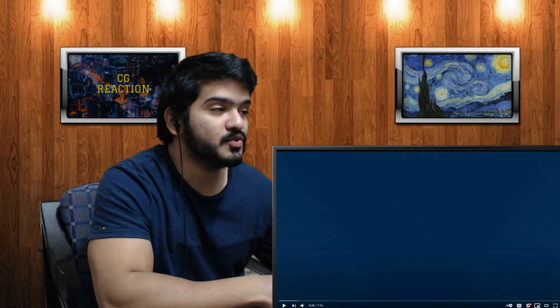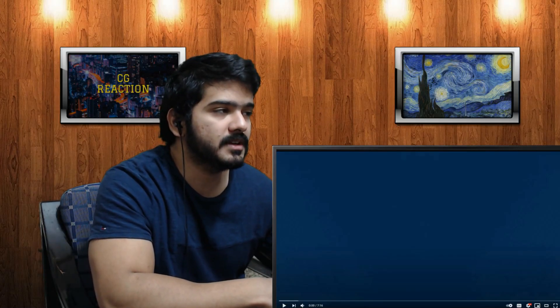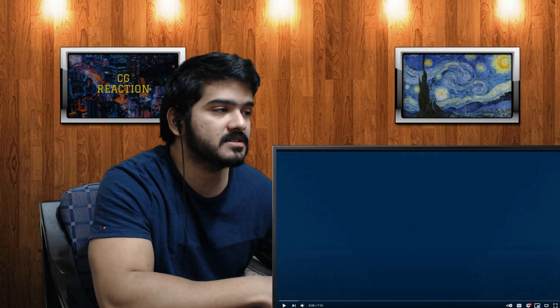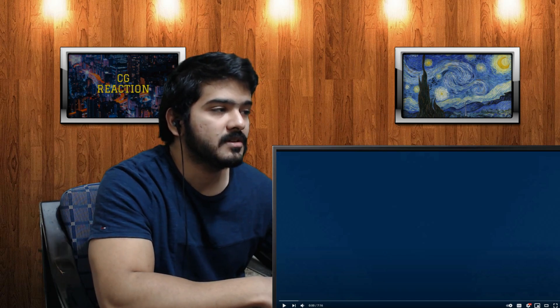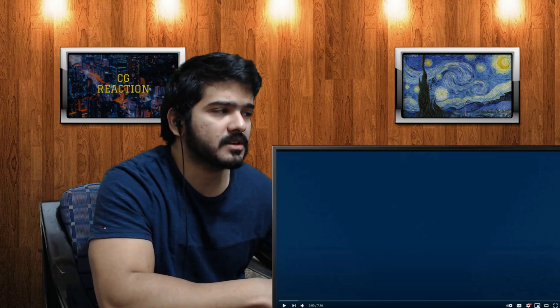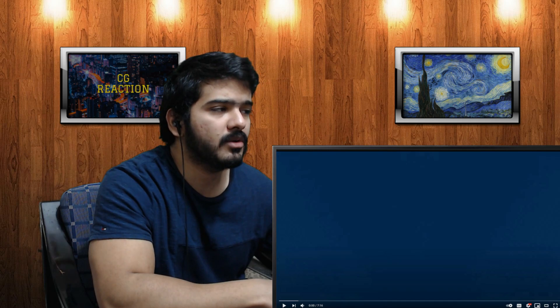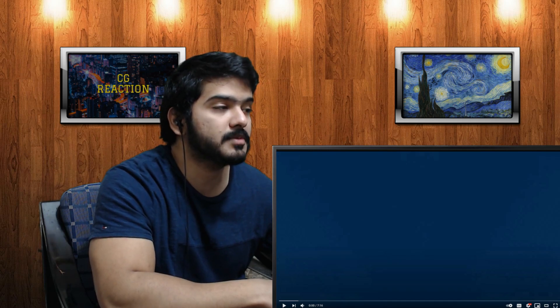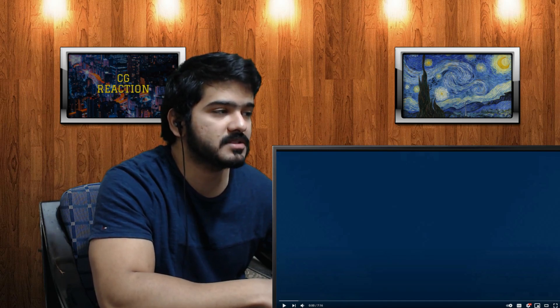Hello guys and gents, this is Urex, and this is 'Quantum Computers Explained: Limits of Human Technology' by the channel Kurzgesagt in a Nutshell. What are the limits of human technology? Can we somehow avoid them? This is where quantum computers become very interesting.